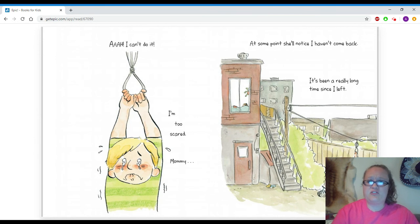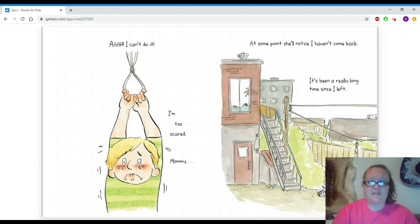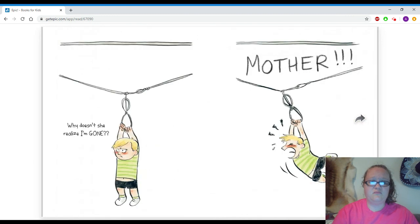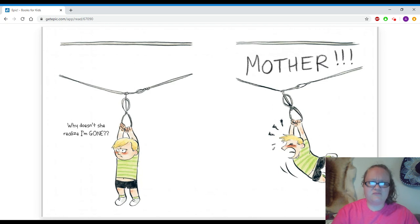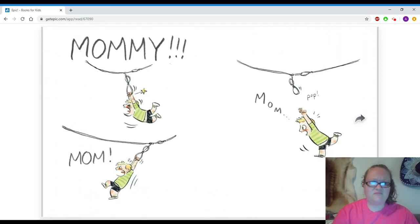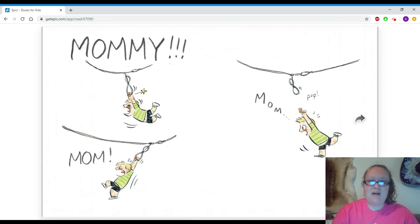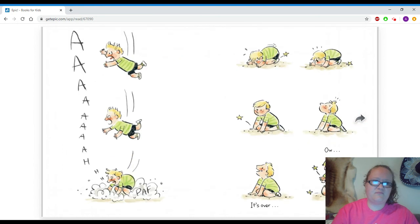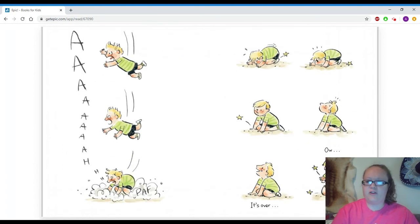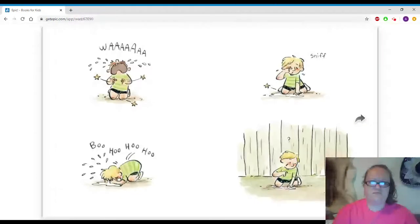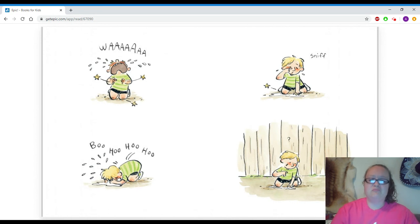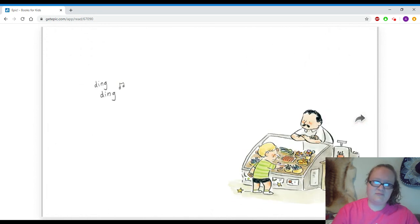At some point she'll notice I haven't come back. It's been a really long time since I left. Why doesn't she realize I'm gone? Mother! Mommy! Mom! Mom! Pop! Ah! Poof! It's over. Ow! Wah! Woo-hoo-hoo-hoo! Huh? Ding-ding!